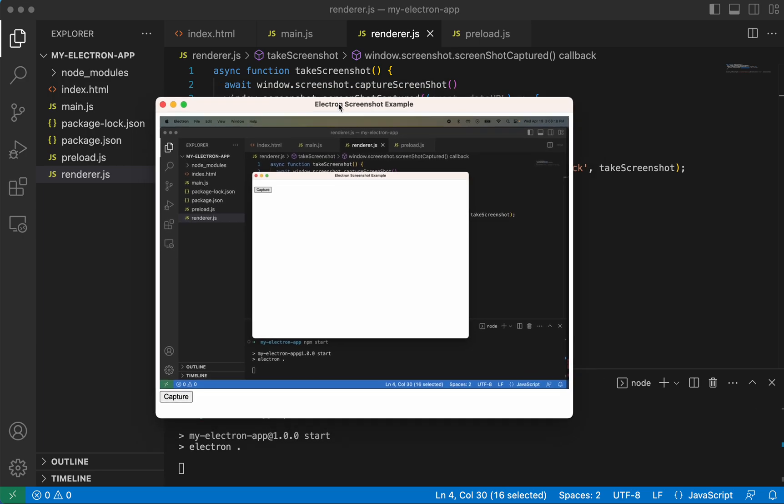And so that is how you take a screenshot with Electron app using the Context Bridge. Thanks for watching.